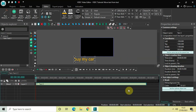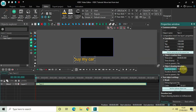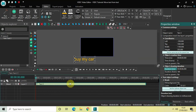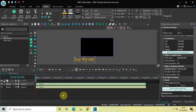Before I move any further, let me decrease the duration of the text object. Currently the duration is 10 seconds, so let me decrease it from 10 seconds to 6 seconds. Now let me create a duplicate of this text object — click on it, press Ctrl+C to copy, and then Ctrl+V to paste. Perfect.